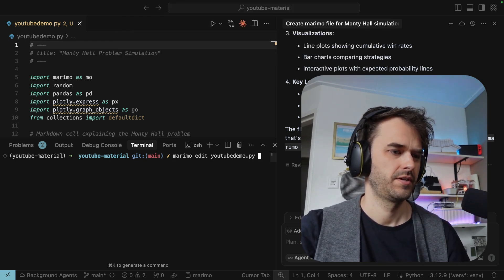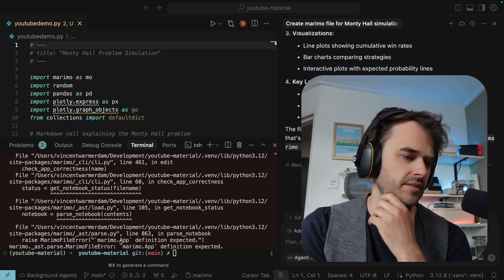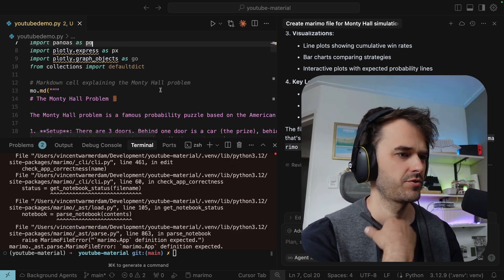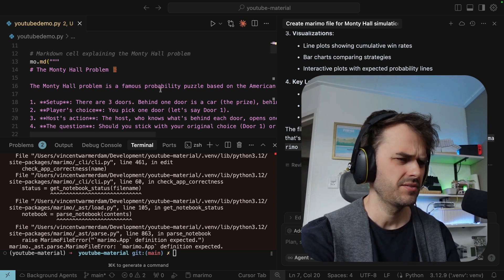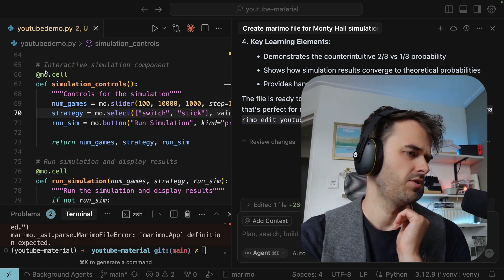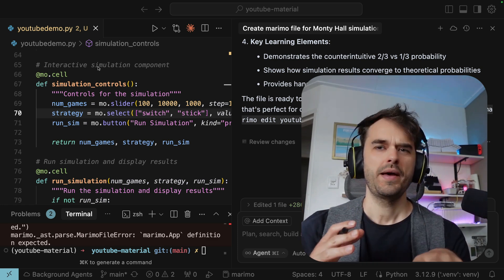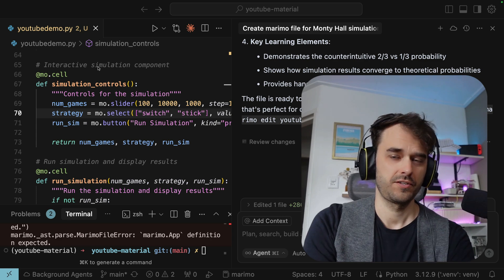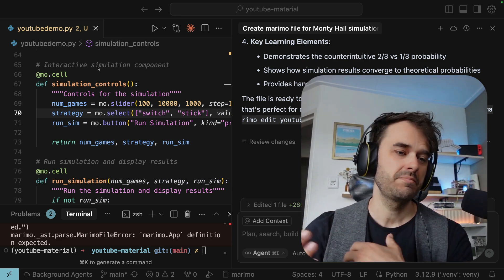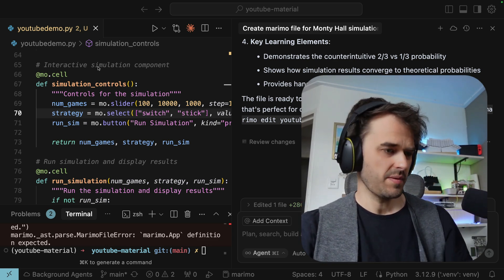Running marimo edit youtube_demo.py — and that's a fail. Apparently the Marimo app definition is expected and it's not being initialized. The first markdown code written here is not inside a Python function as expected. Starting a Marimo notebook from scratch is tricky for LLMs, mainly because they are so used to normal Python files — or at least that's my theory. So let's see if we can maybe fix that.